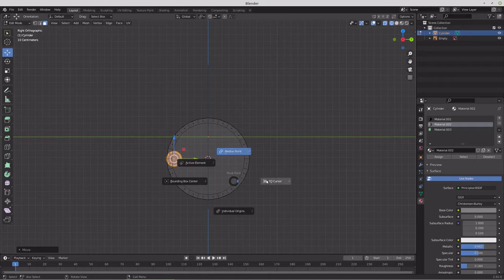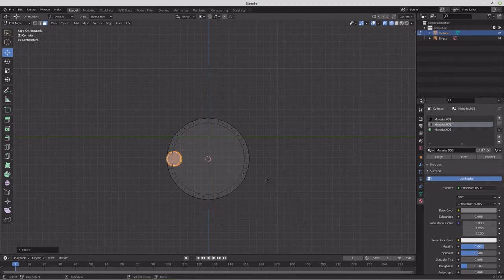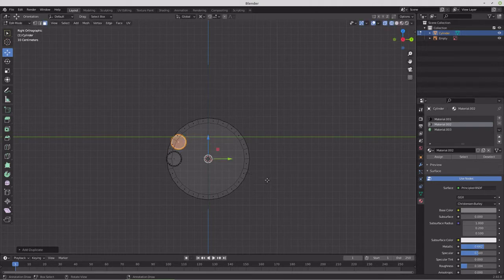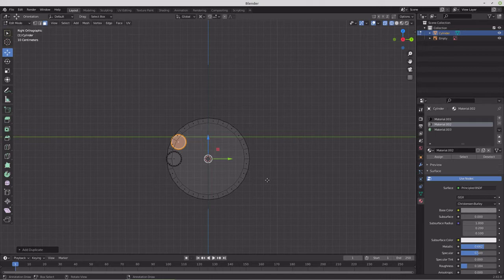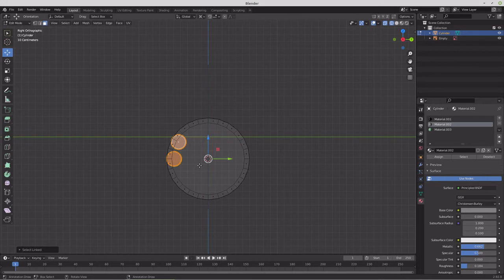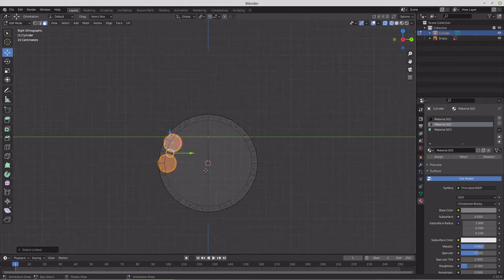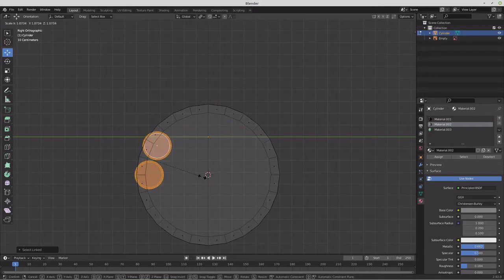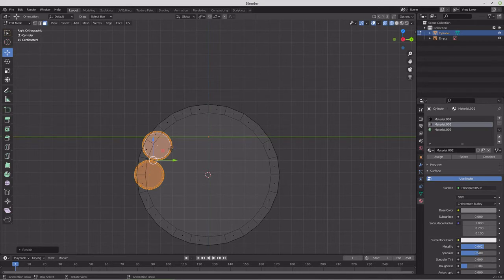Period. Rotate around 3D cursor. Shift duplicate. Rotate 30 degrees. And yeah, we might want to do this. So let's go individual origins. And we'll scale them until they hit each other. So something like that.